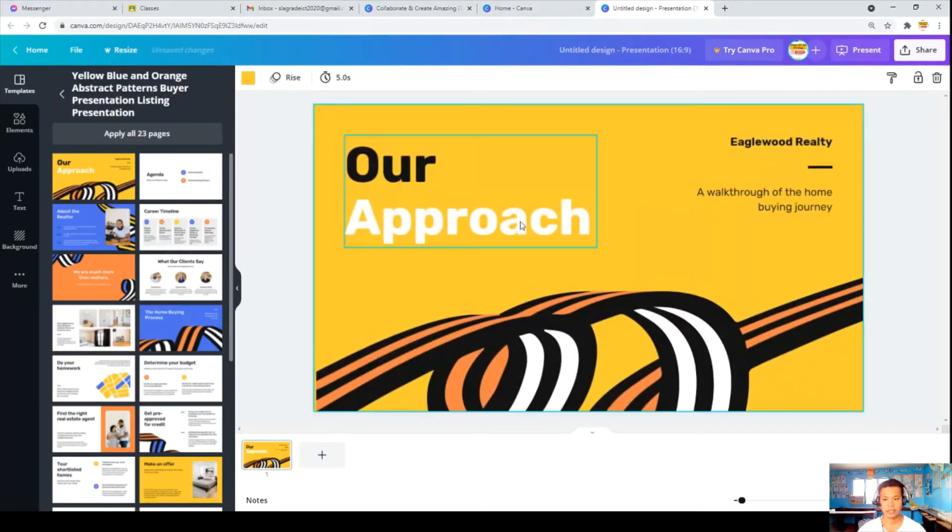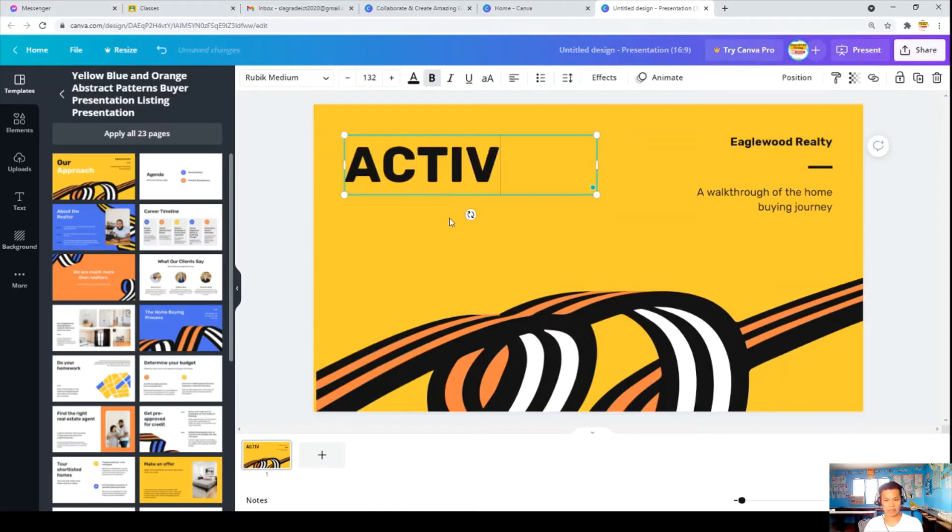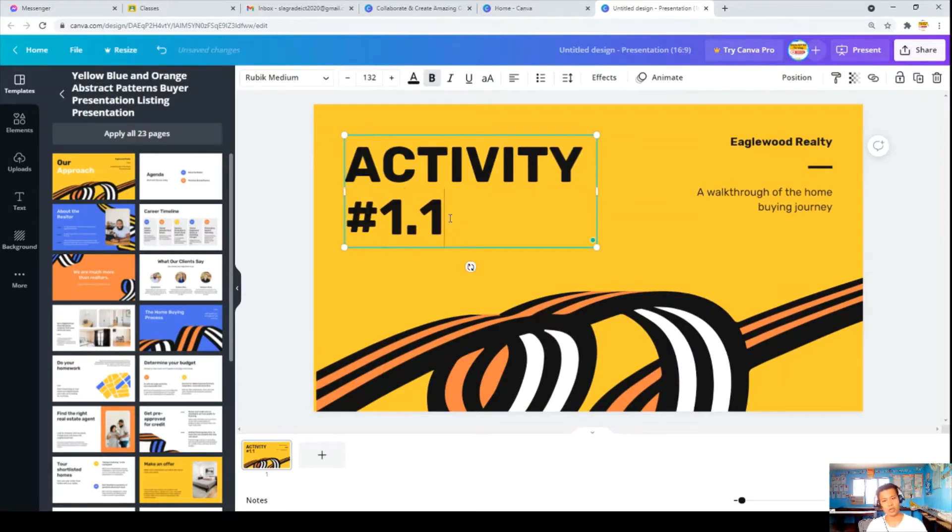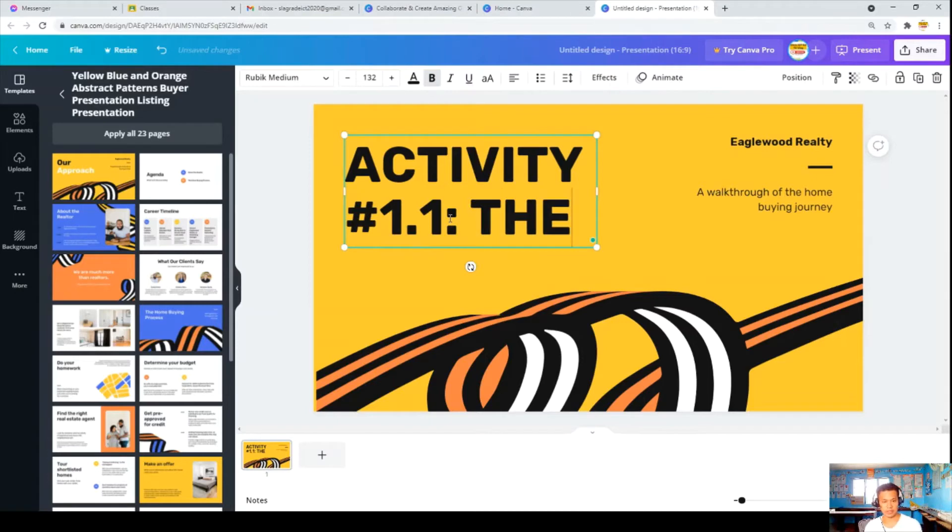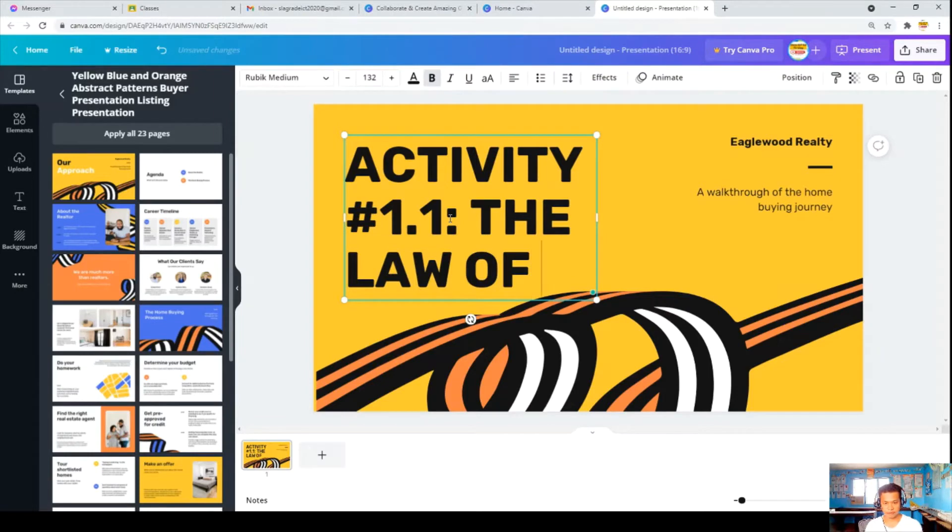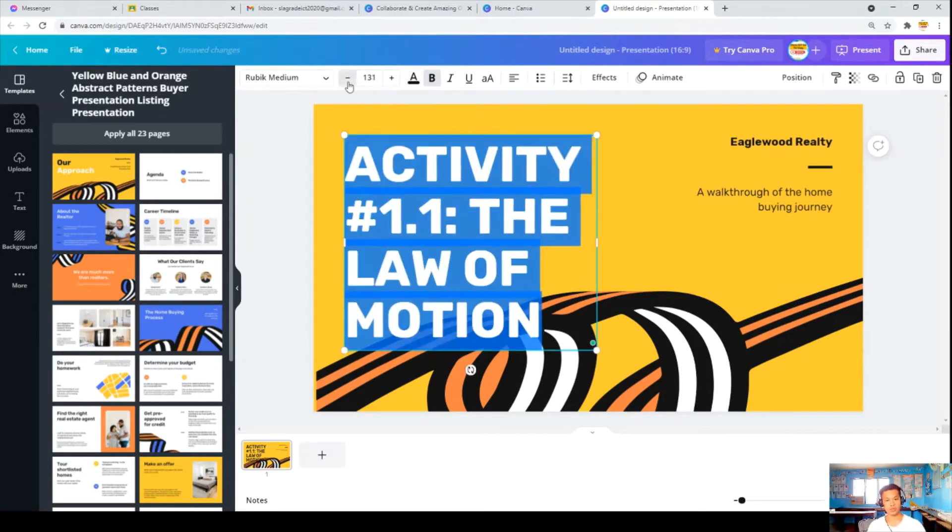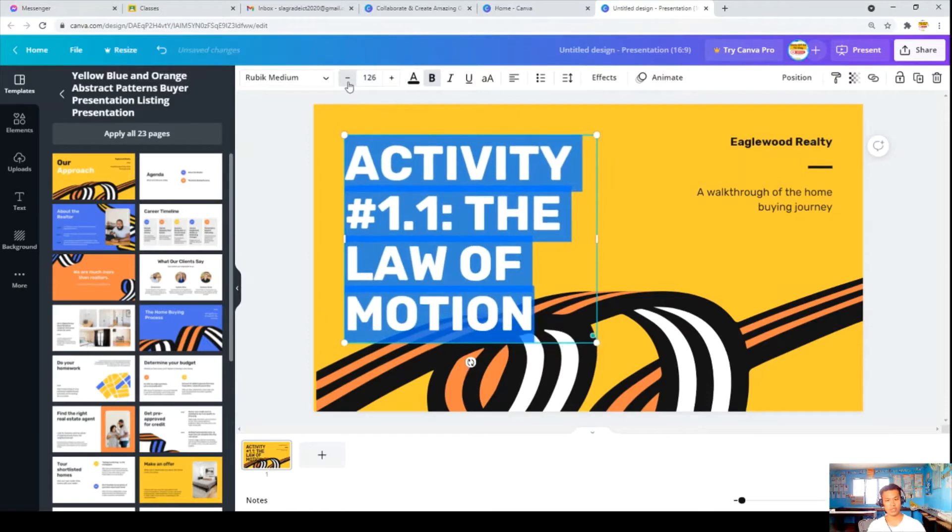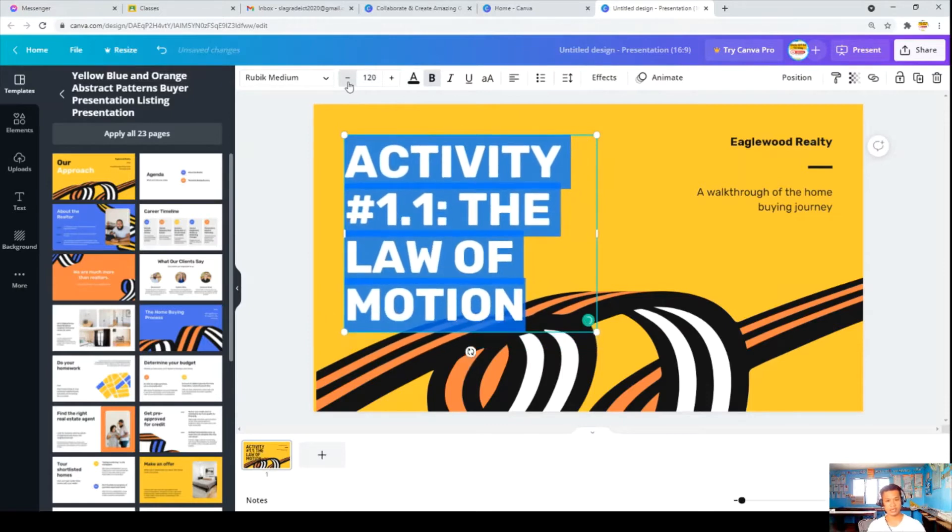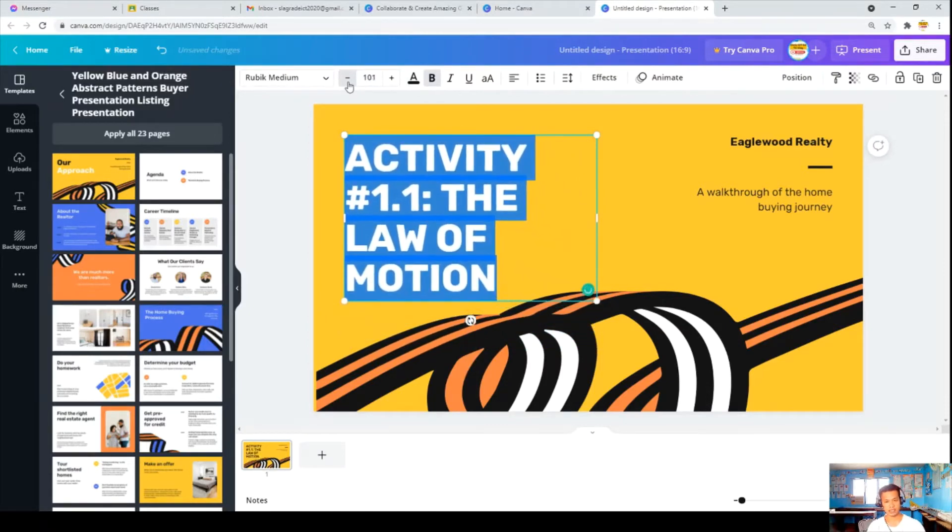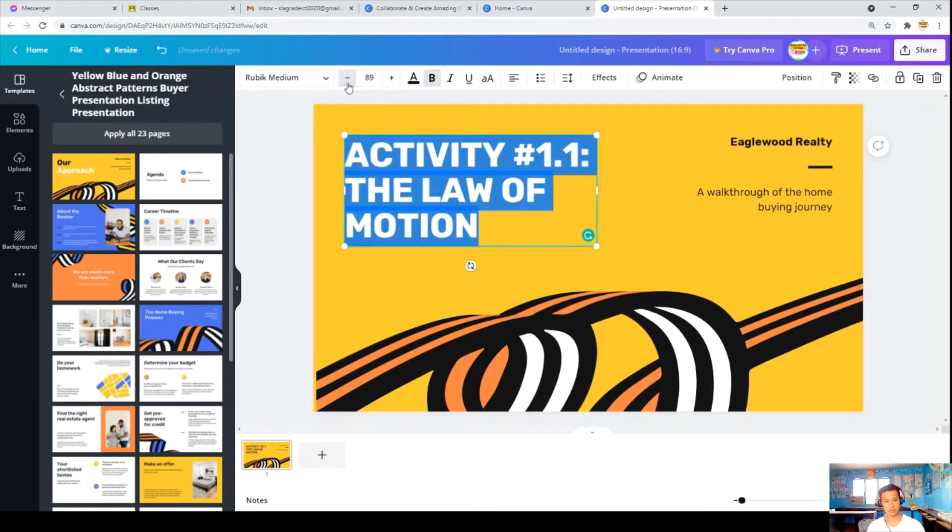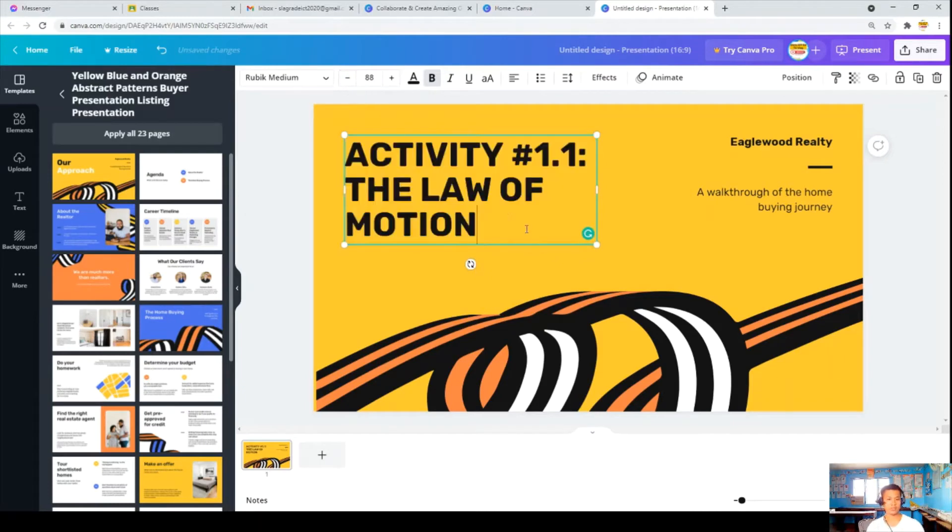Activity number 1.1. For example, Law of Inertia. Like that. You want to make it smaller, you can also adjust. You have a lot of choice to do.